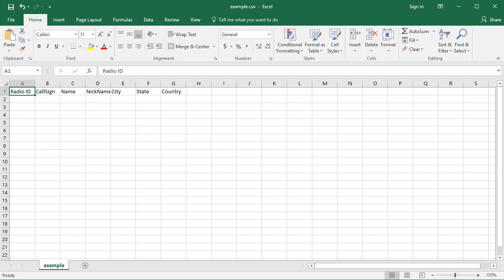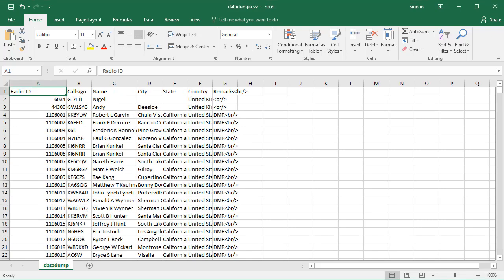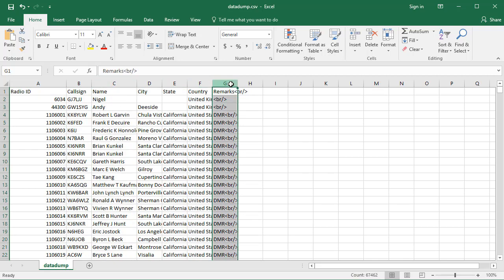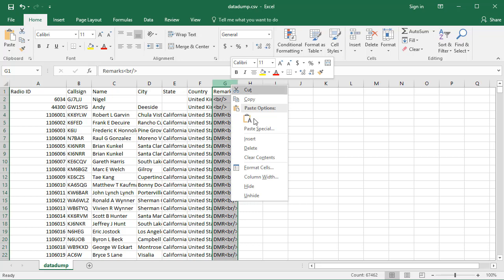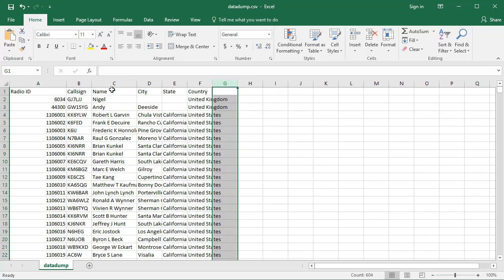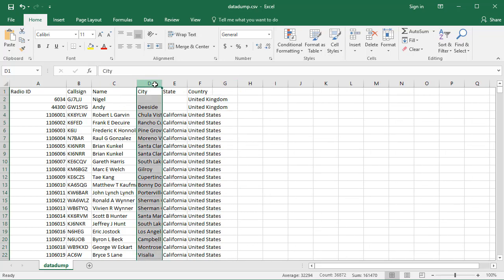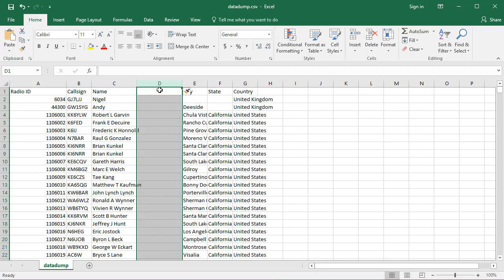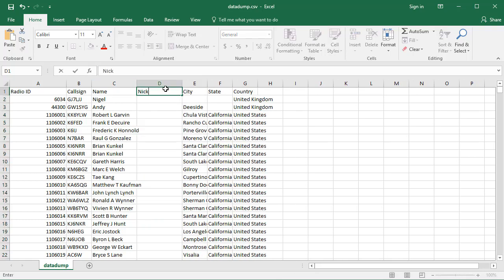So if I go back to my data dump, you'll notice that I don't have the nickname field. I have everything else, but I don't have the nickname field, and I have this extra remarks column over here. So all you need to do is right-click here and delete the remarks column. Go in here to right before the city and insert the column and call this nickname like that.